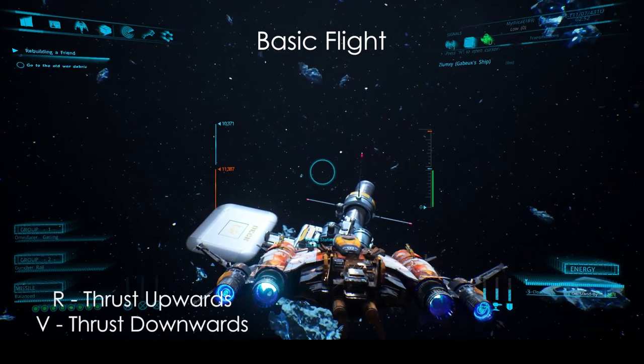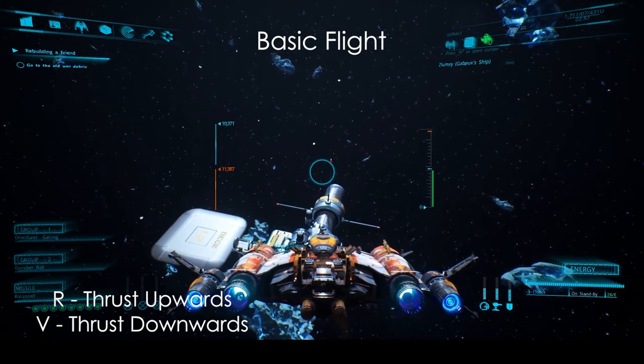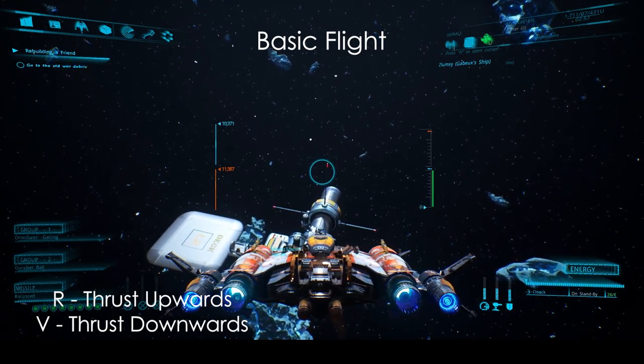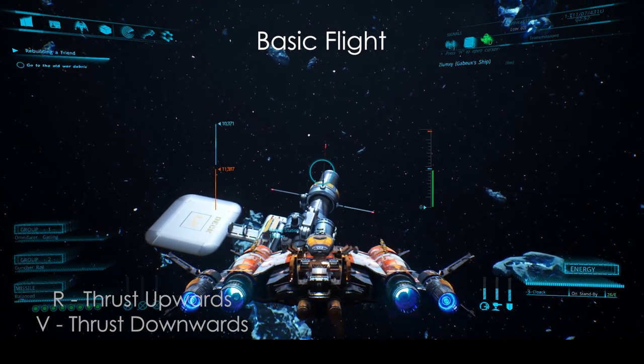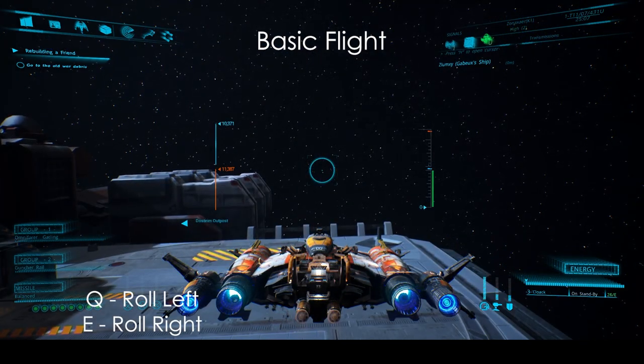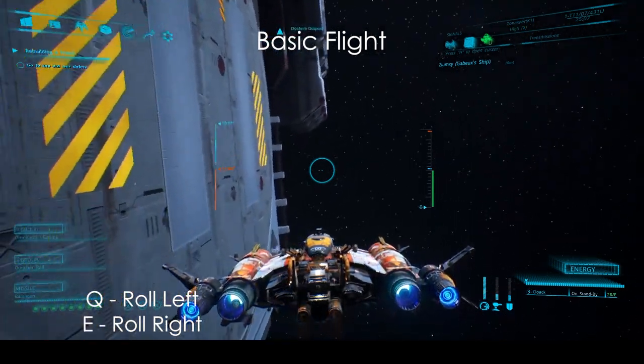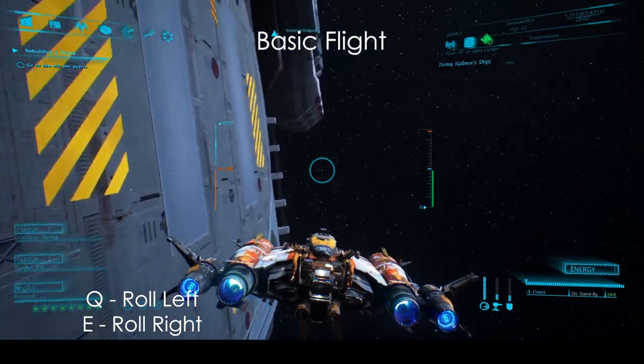For going up and down, R and V are used. As with most base games, for rolling, press Q and E.